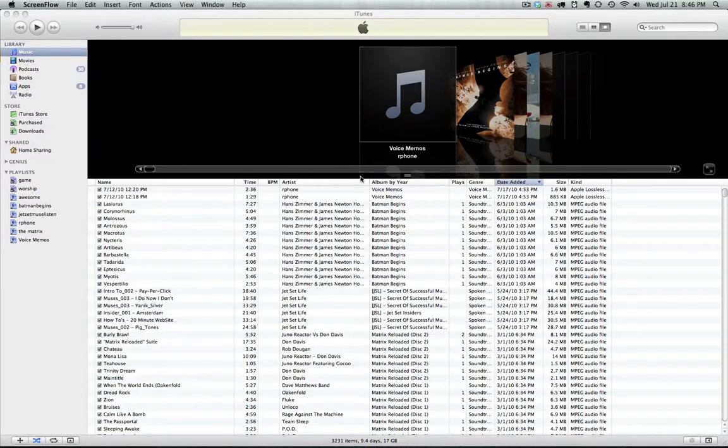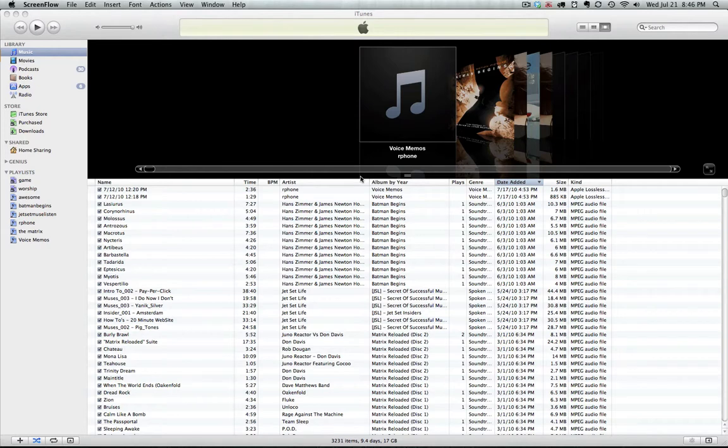This video demonstrates how to create a recently added playlist. We're going to create a list that shows everything that's been added to our library in the last 30 days.